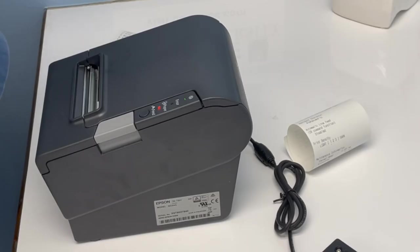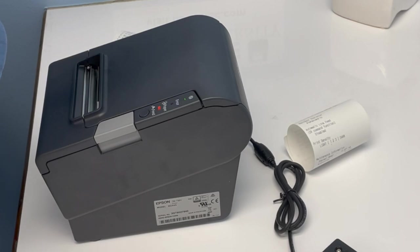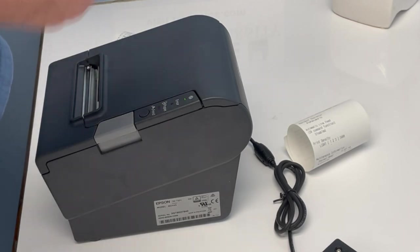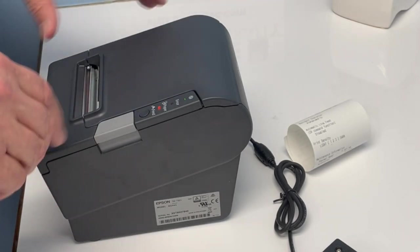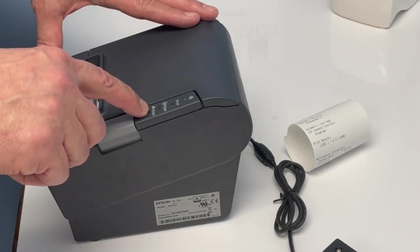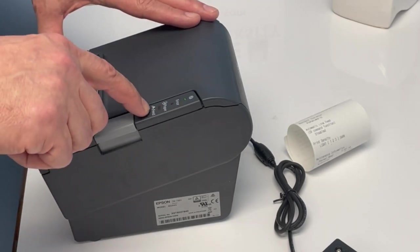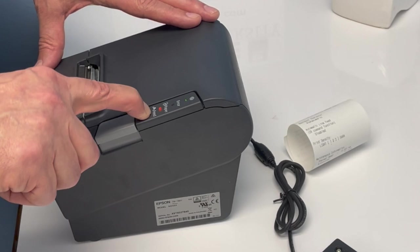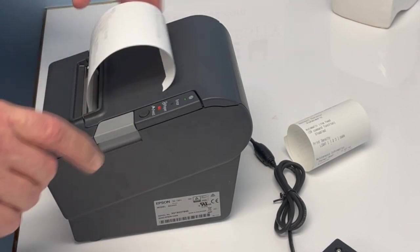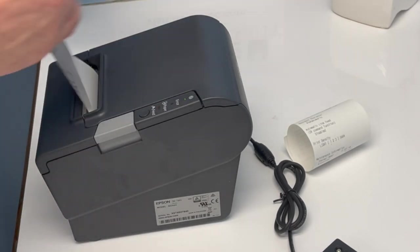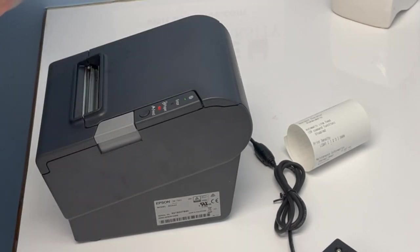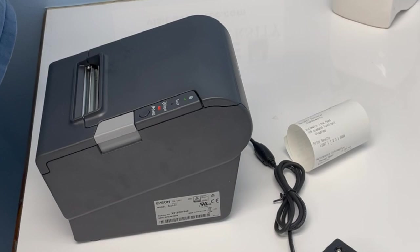So now we're going to select number two, so we're going to press the feed button twice and hold it on the third time. And it shows that you've selected the built-in USB.